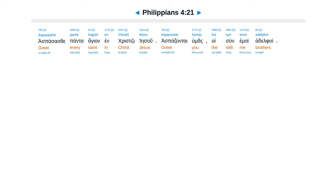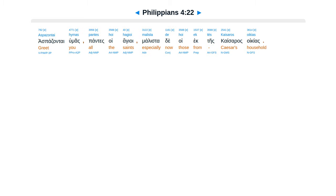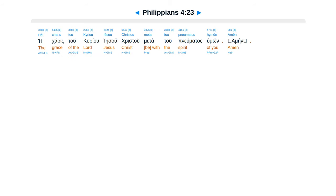Aspasas te panta hagion, in Christo Iesu. Aspasanta humas, hoi sun emoi, adil foi. Aspasanta humas, pantes hoi hagioi, malista de hoi, ectes caesaras oikias. Hei karas tu kariu, Iesu Christu, metatu punumata sumon.